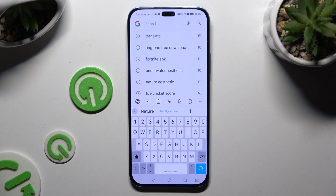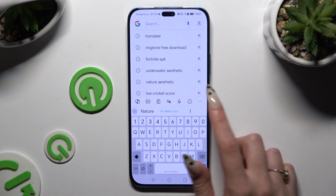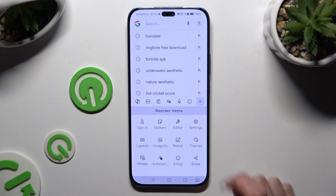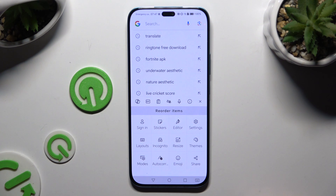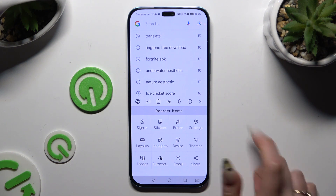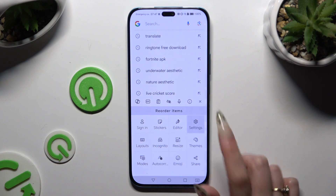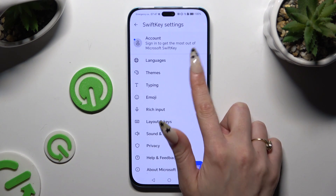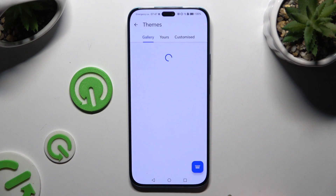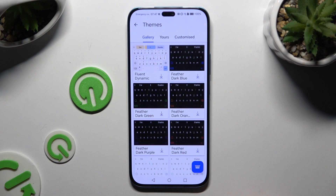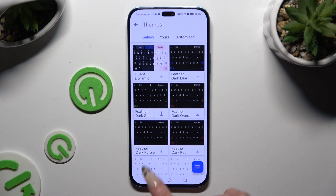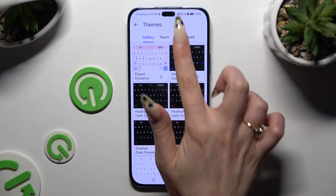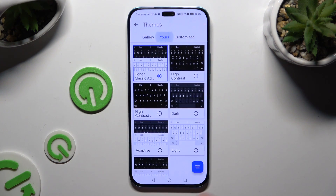Begin by launching your KeyBird and clicking on those 3 dots at the top right corner. Then tap on Settings, click on Themes, and tap on one of those to apply it — either under Gallery or Yours.